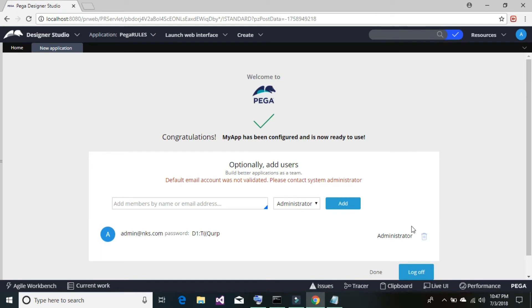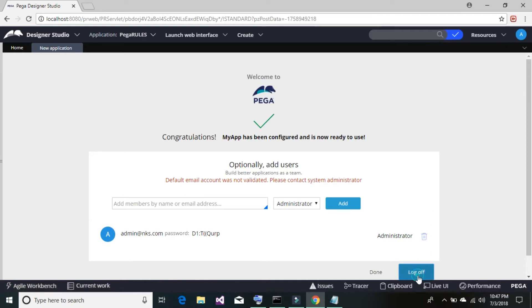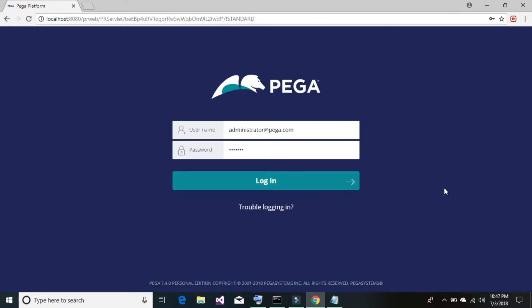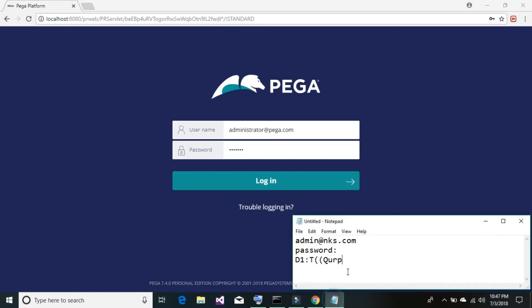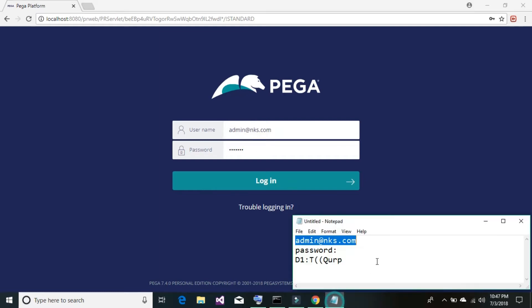Our application is ready but no functionality has been added yet. The next step is to log out of the current default administrator account — simply click on 'Log Off.' Once you're out, log in with the new credentials. Based on those credentials, Pega will automatically identify which application you should be logged into and building. I'll copy the user ID and password.